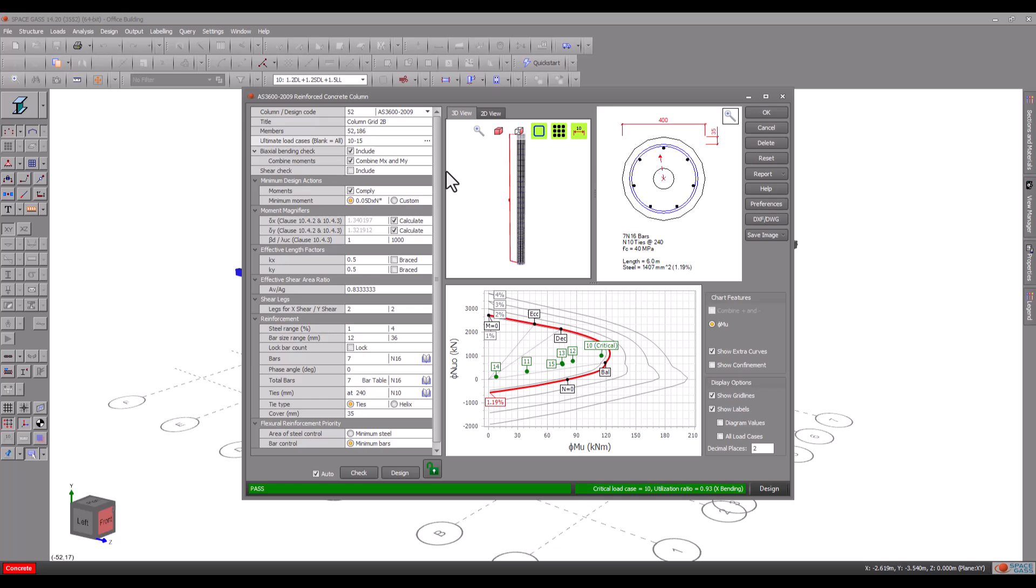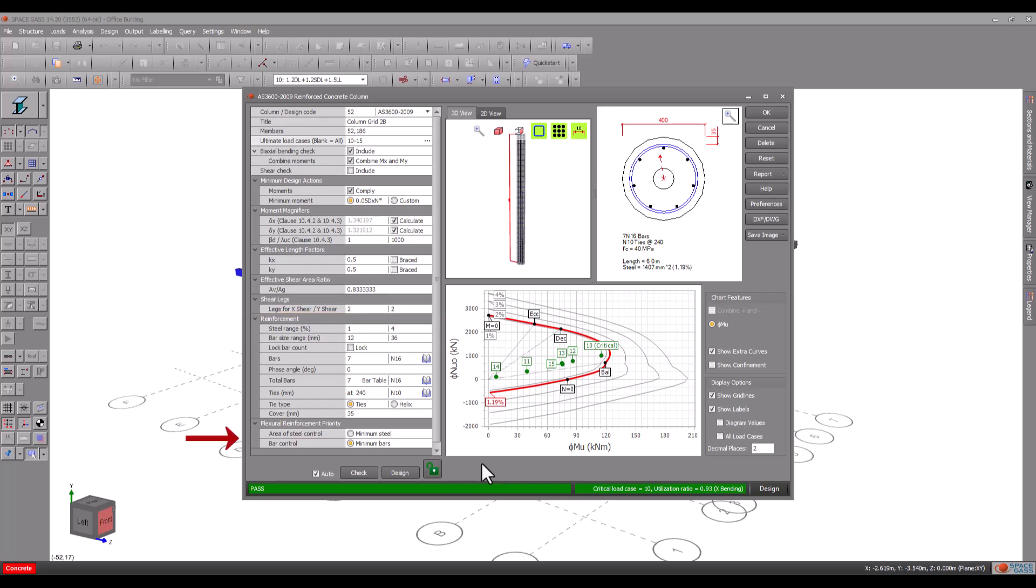Other settings allow you to control biaxial checks, shear checks, minimum design actions, moment magnification, effective lengths, bar size ranges, steel percentages and design priorities.